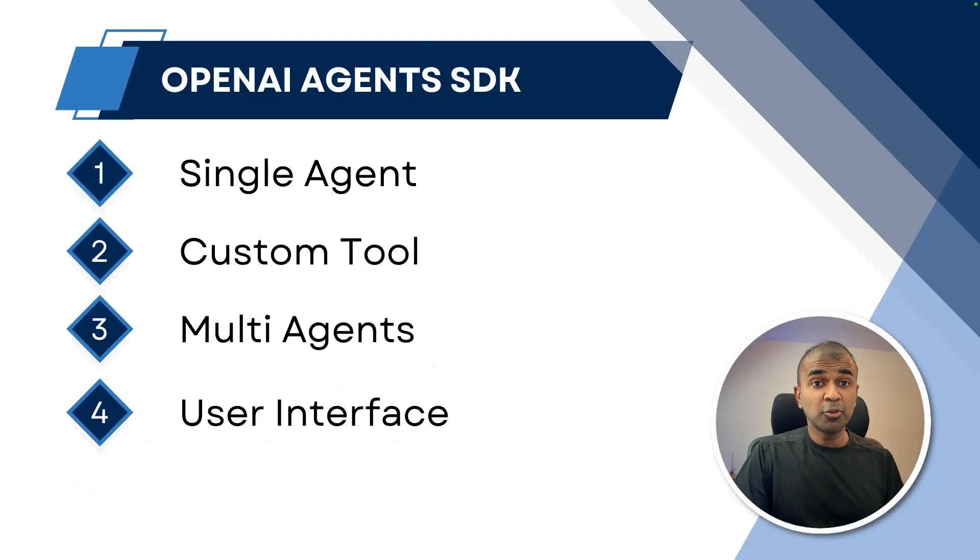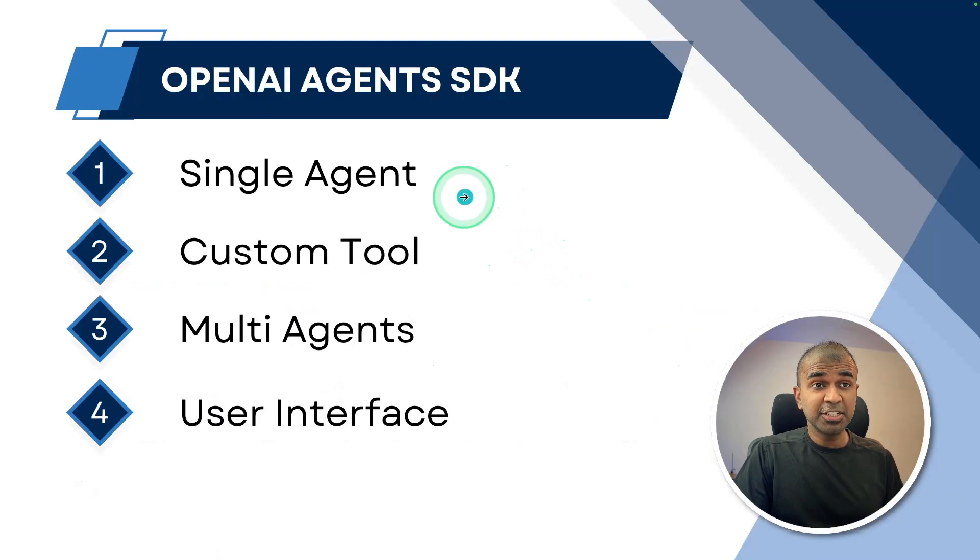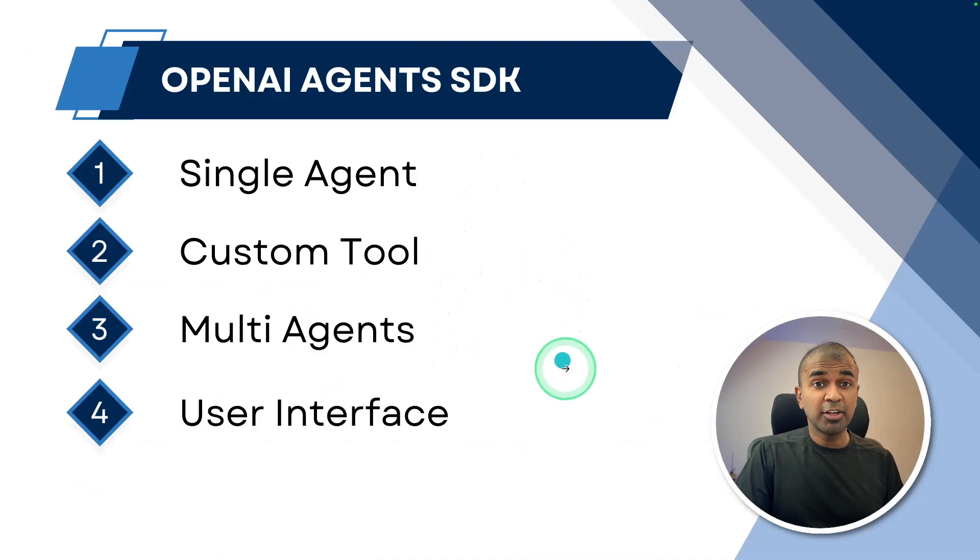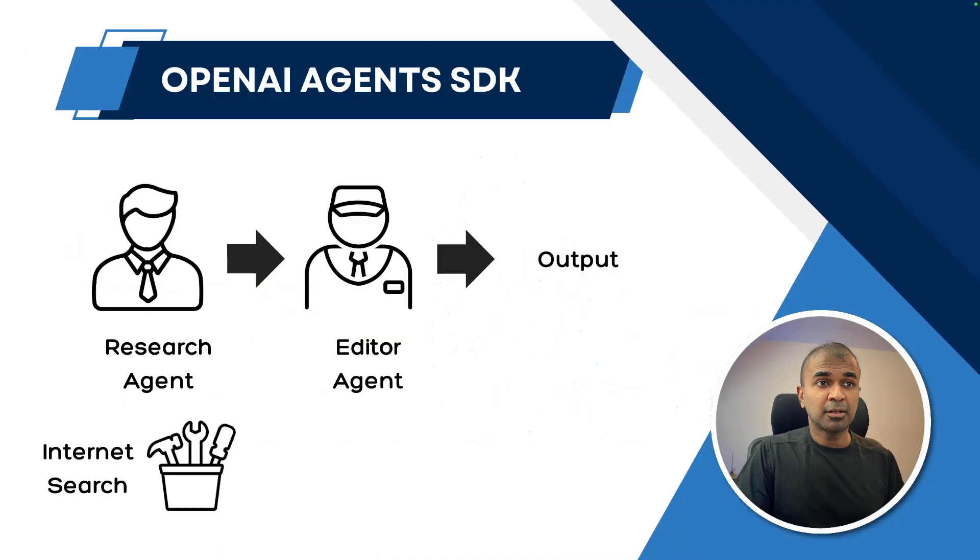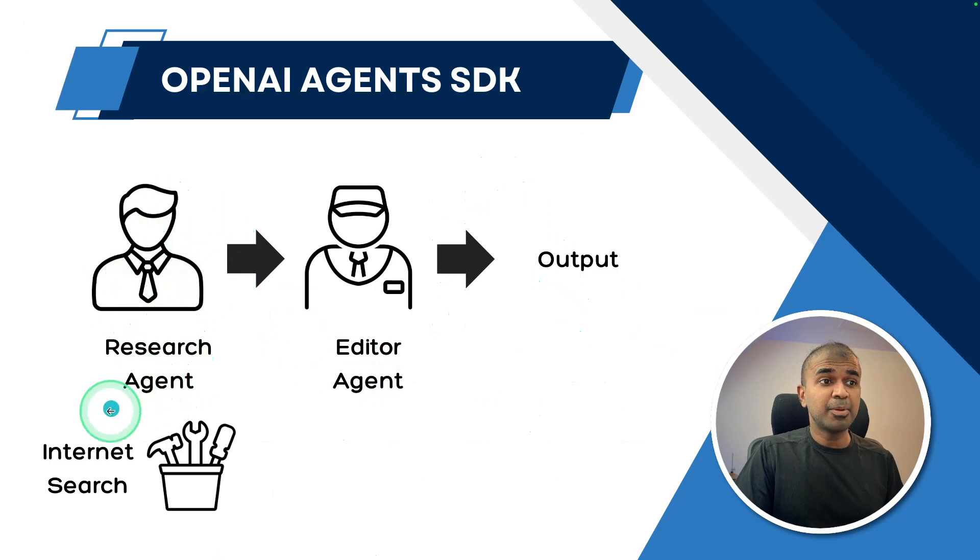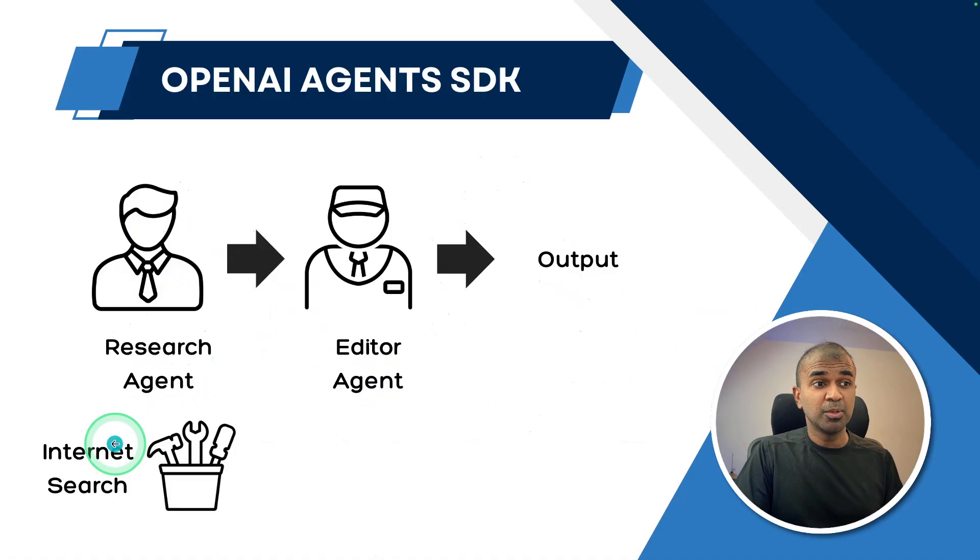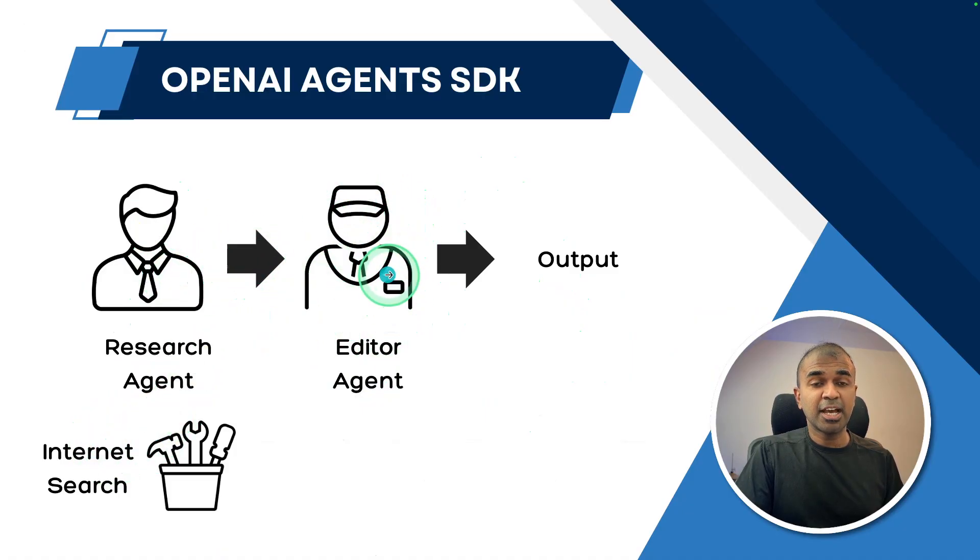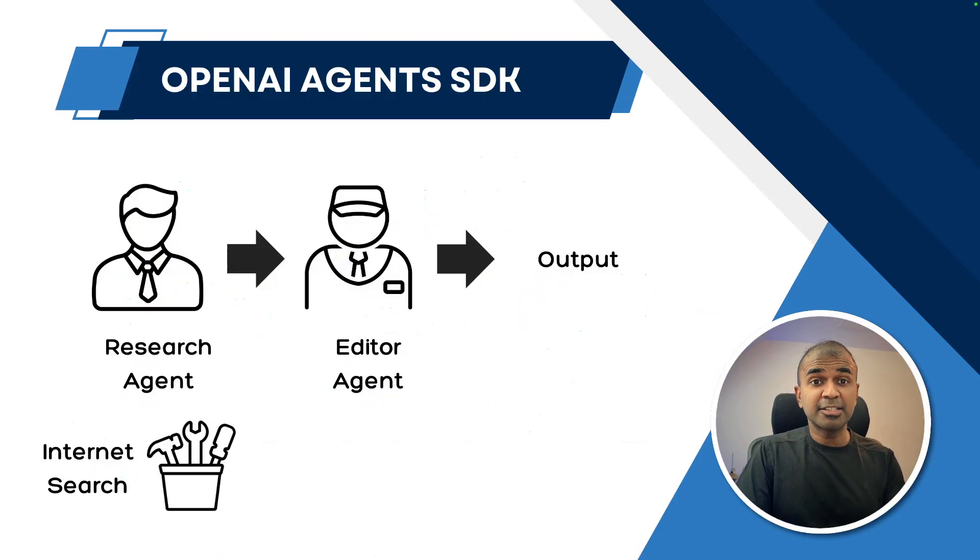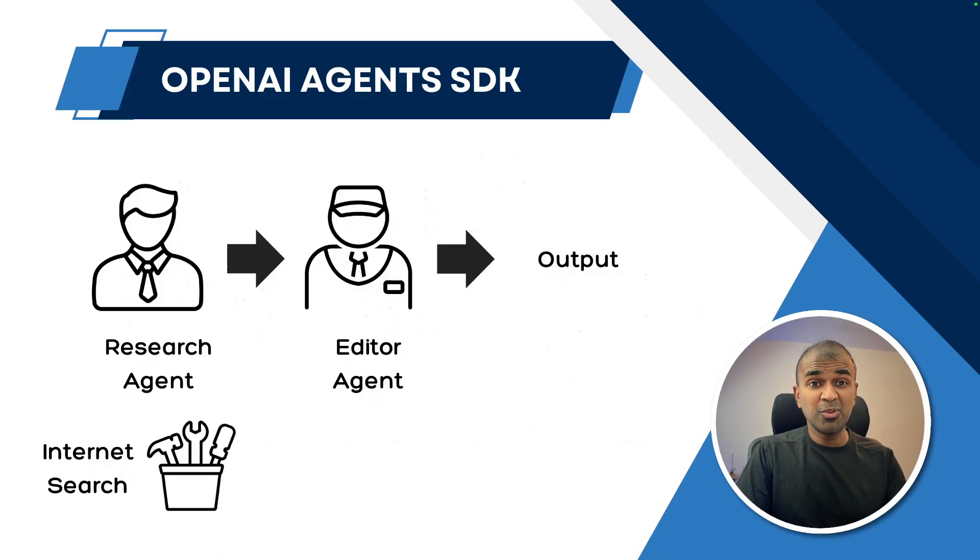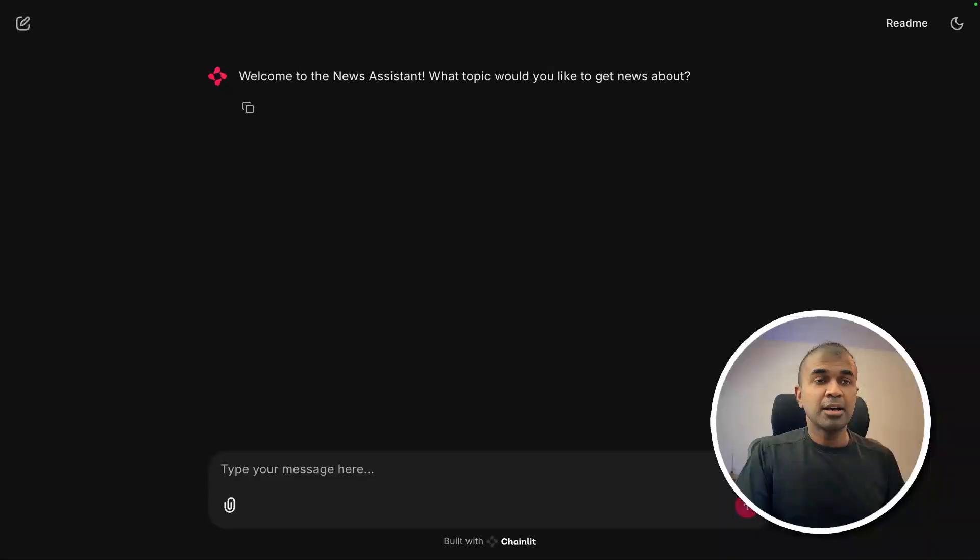I'm going to teach you how you can create a single agent, create a custom tool, create multiple agents, and create a user interface. I will put all the code and commands in the description below, so you can just get started straight away.